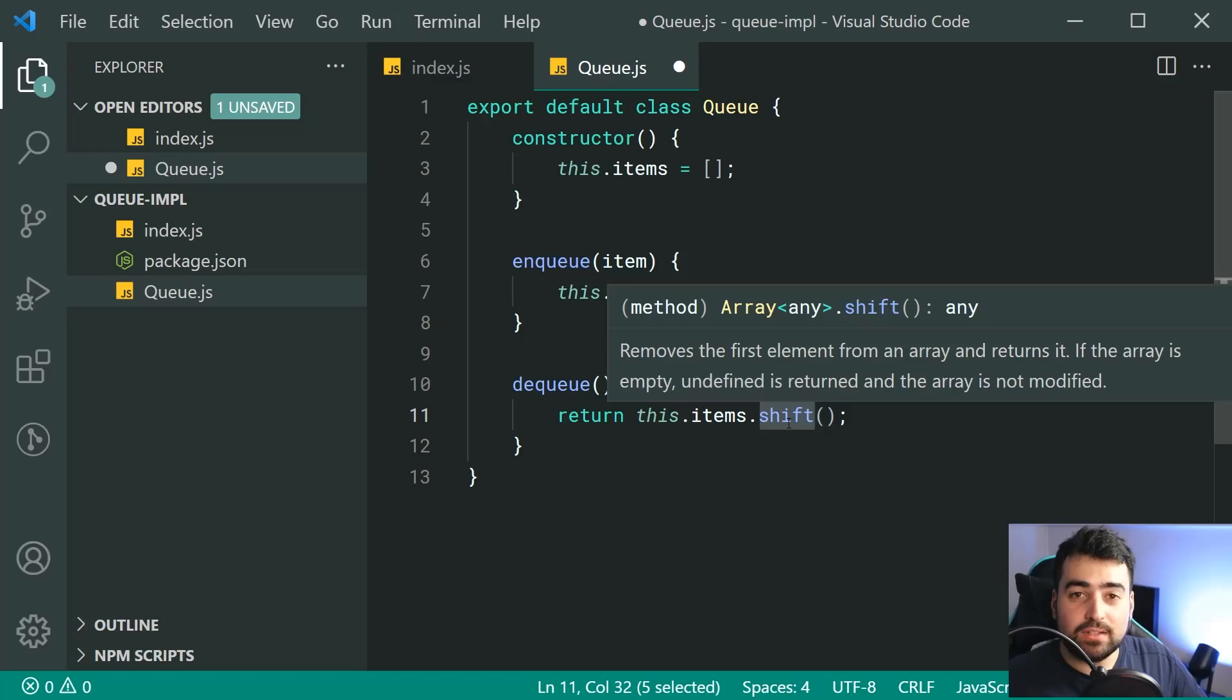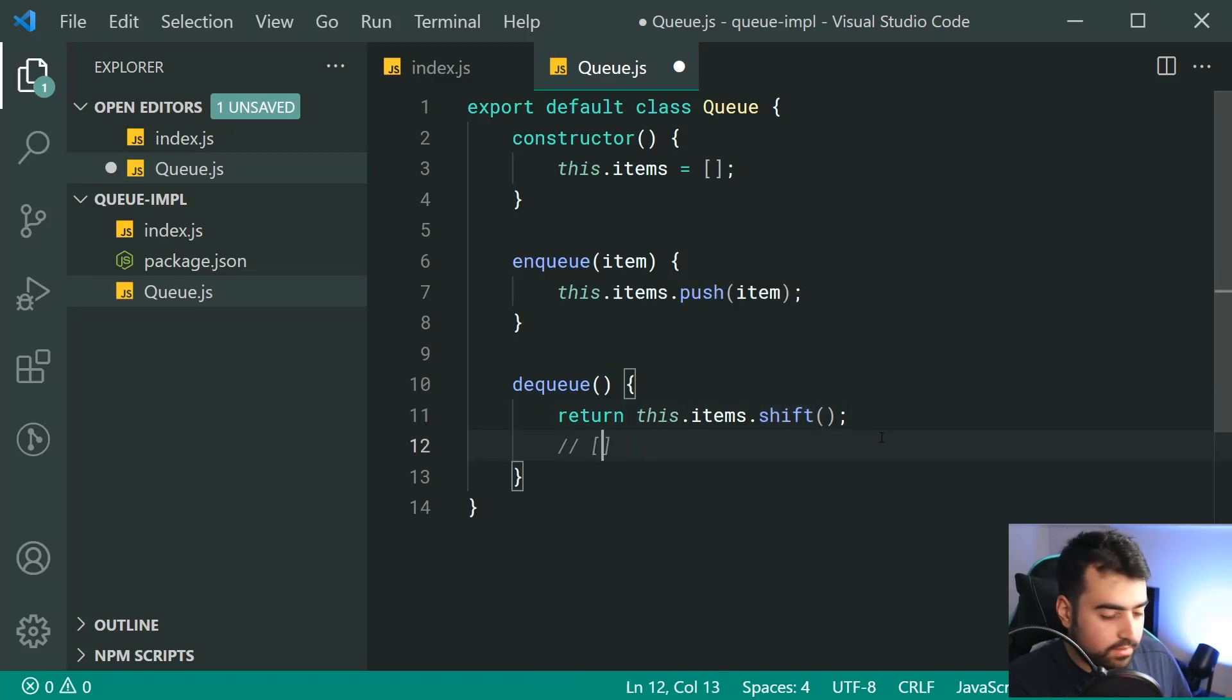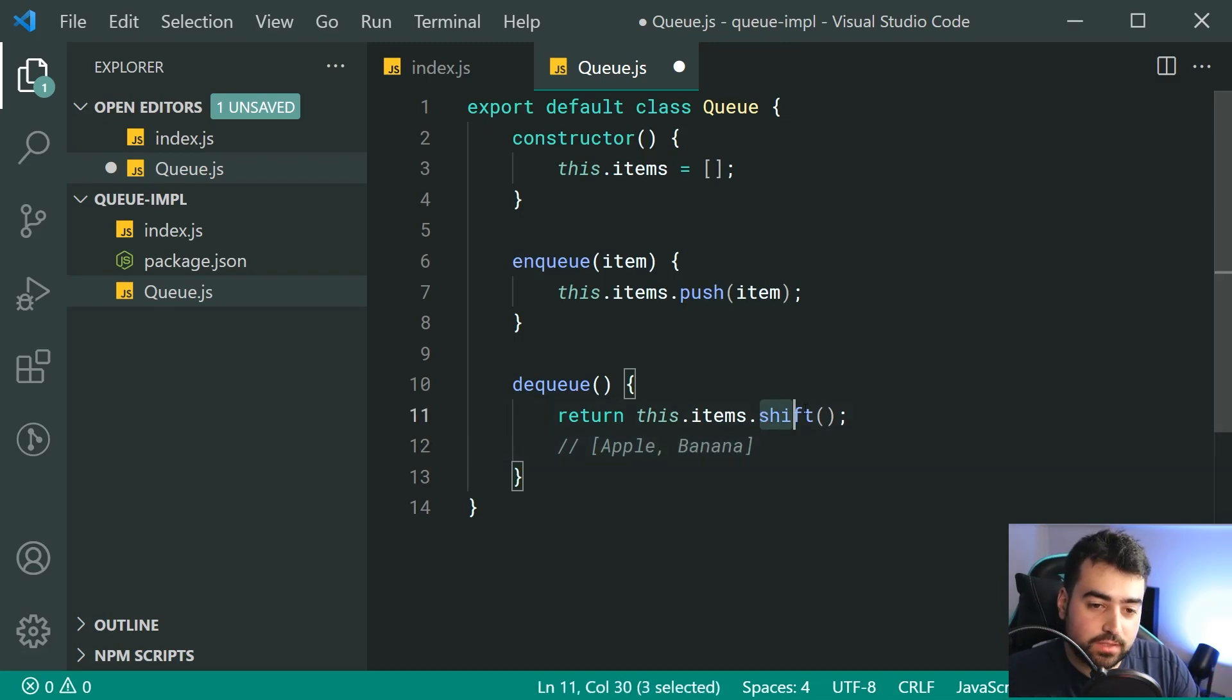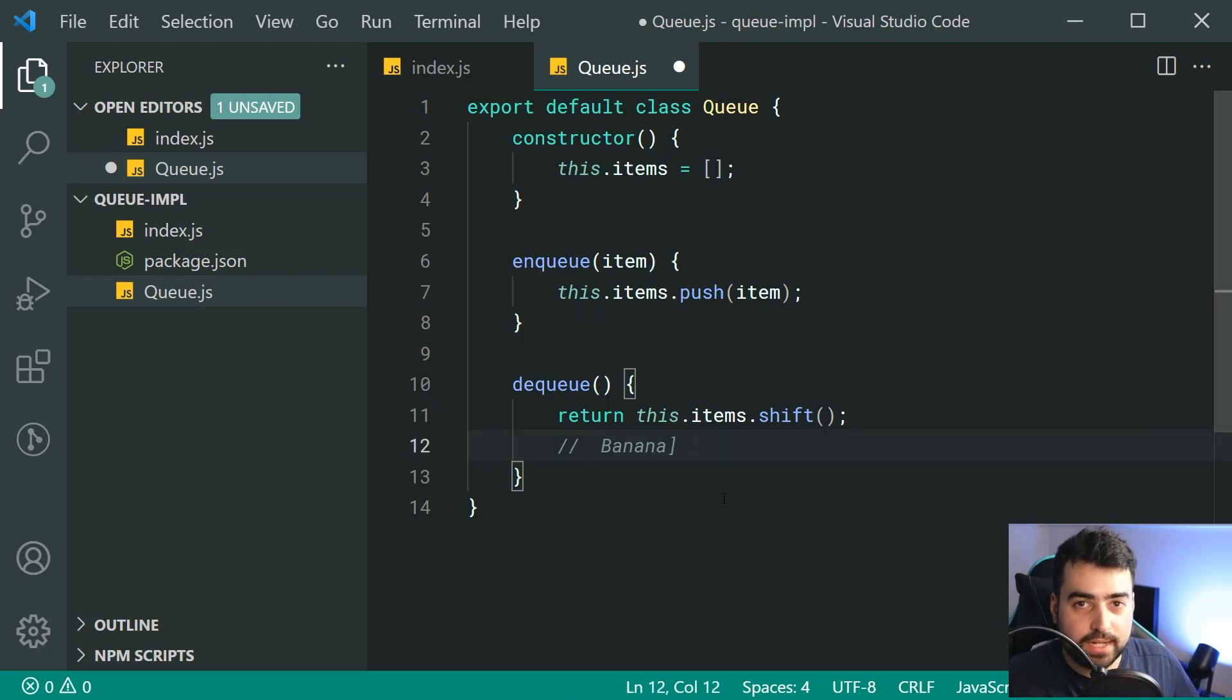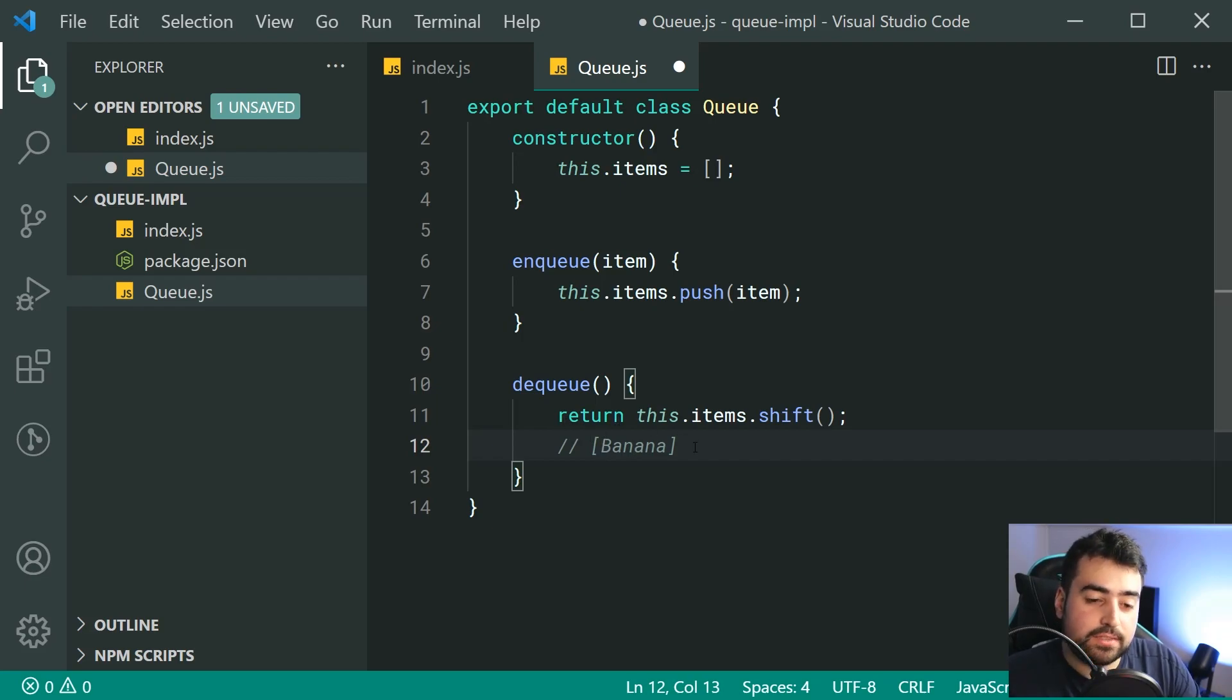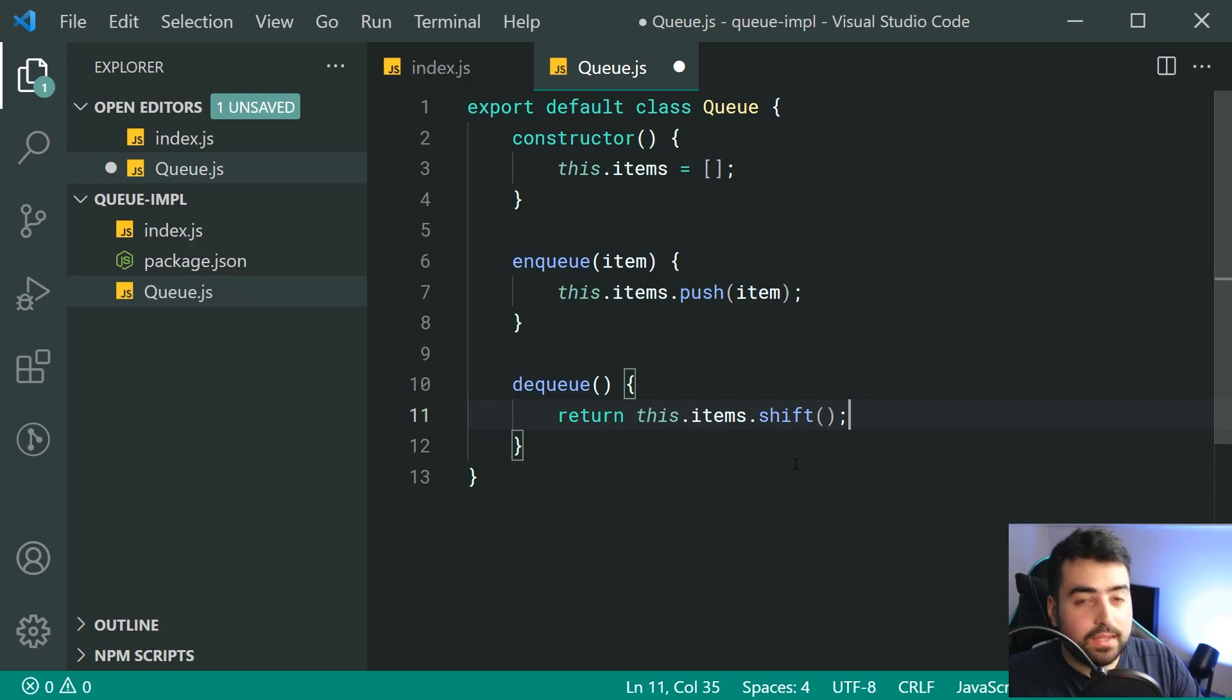And what this shift method does is basically it just takes the first item off the array and returns it. So it actually alters the length of the array. If you have, for example, apple and then banana inside here, if you call shift on this array, it's going to remove apple and leave you with banana. And of course, actually give you apple as the return value.